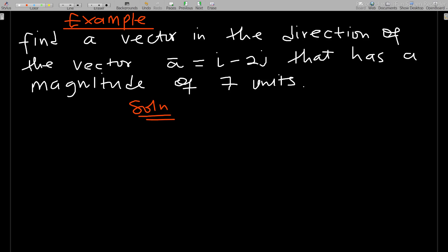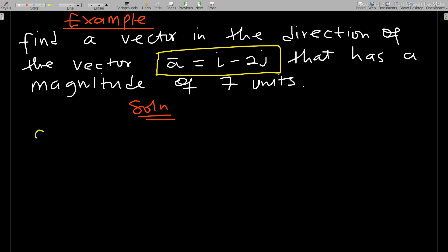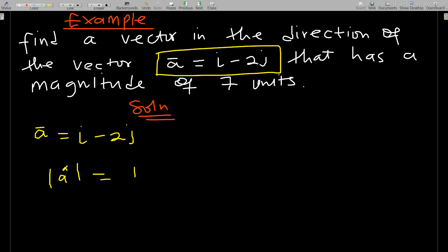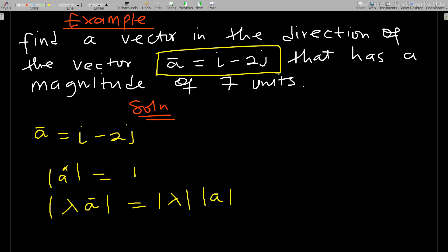You are supposed to find a vector in the direction of a = i − 2j that has a magnitude of seven units. You use the idea of unit vectors: the magnitude of â is always one, and from our previous lesson, the magnitude of λa equals |λ| times |a|. So we need a scalar multiple that gives magnitude seven.